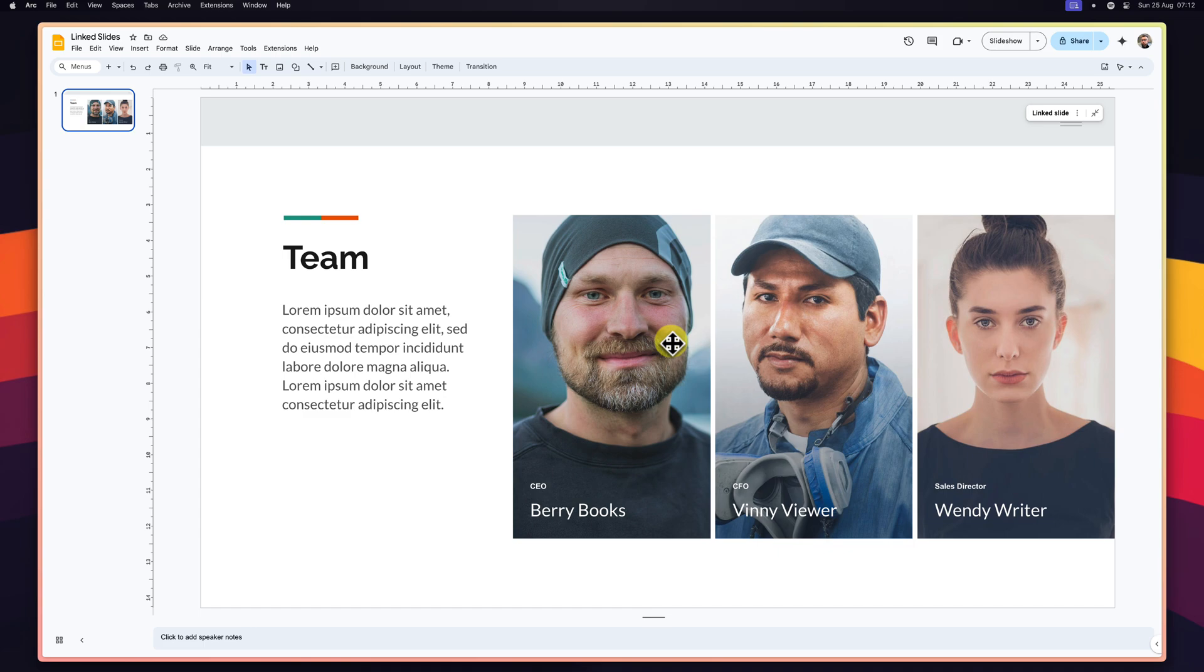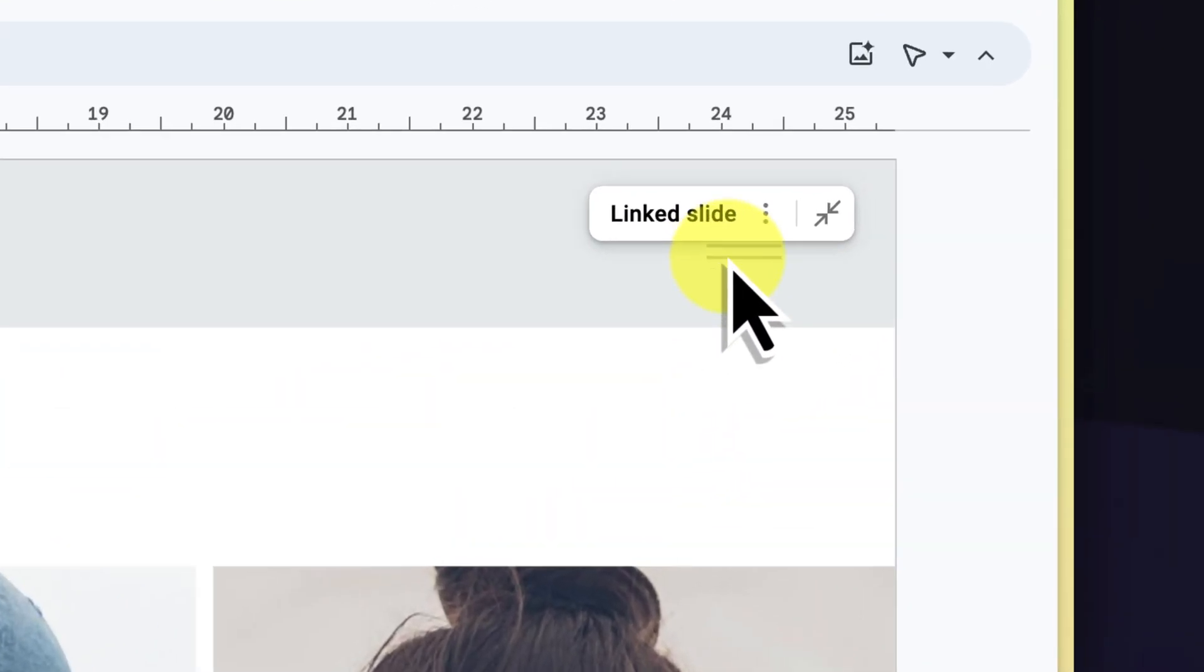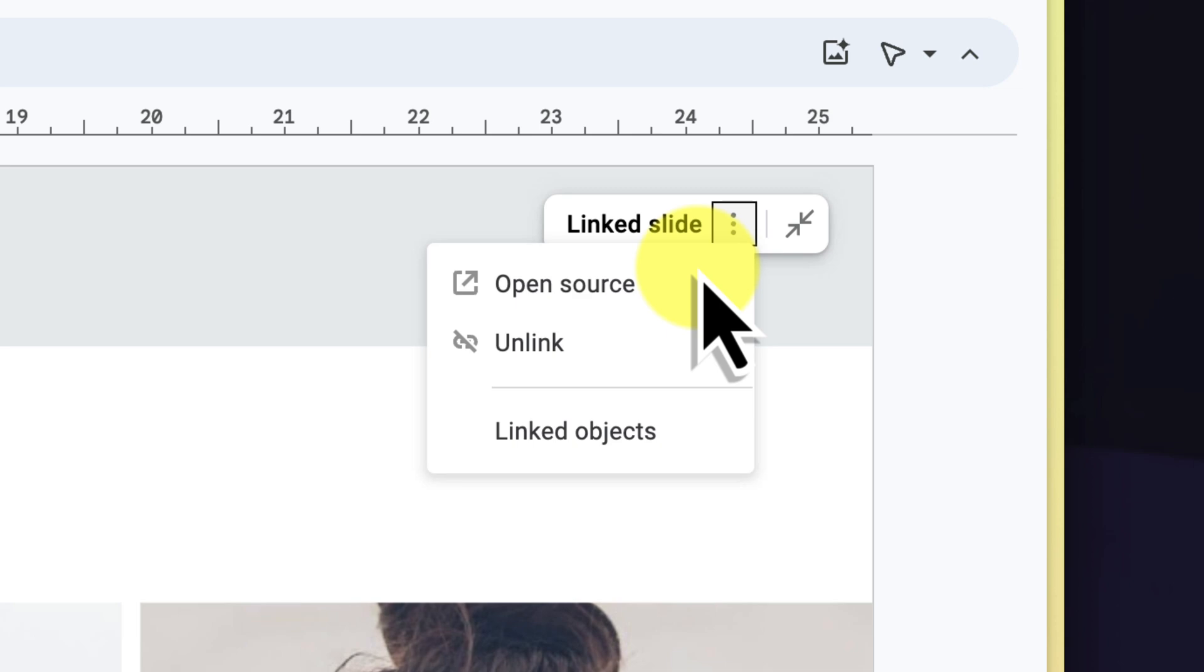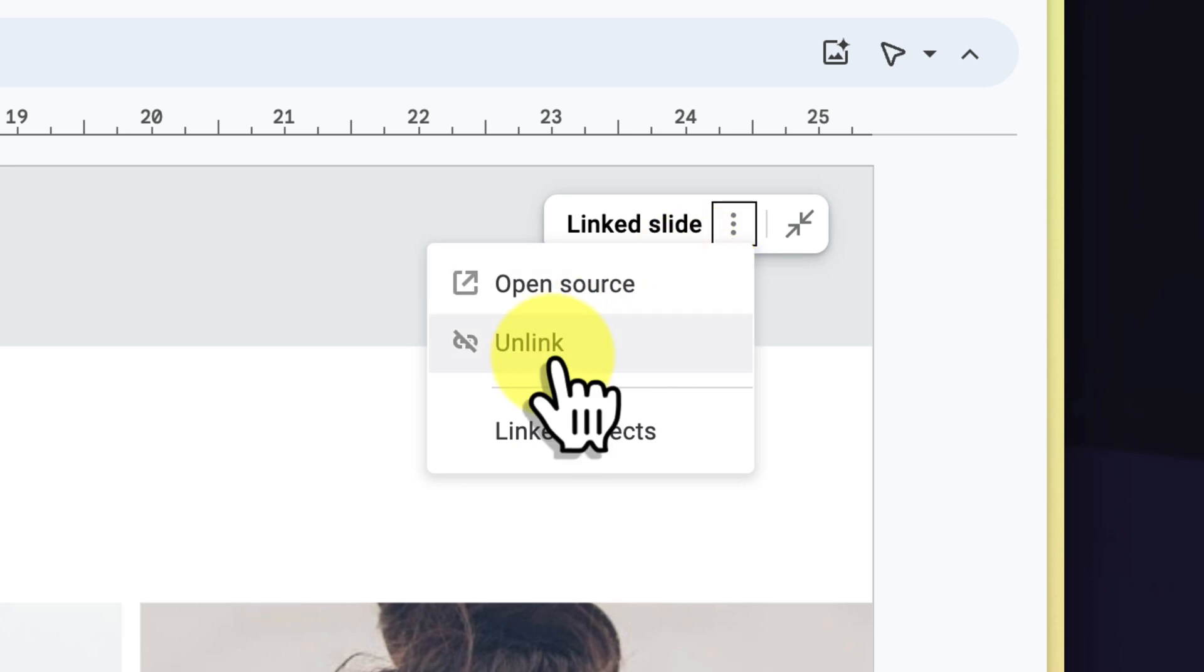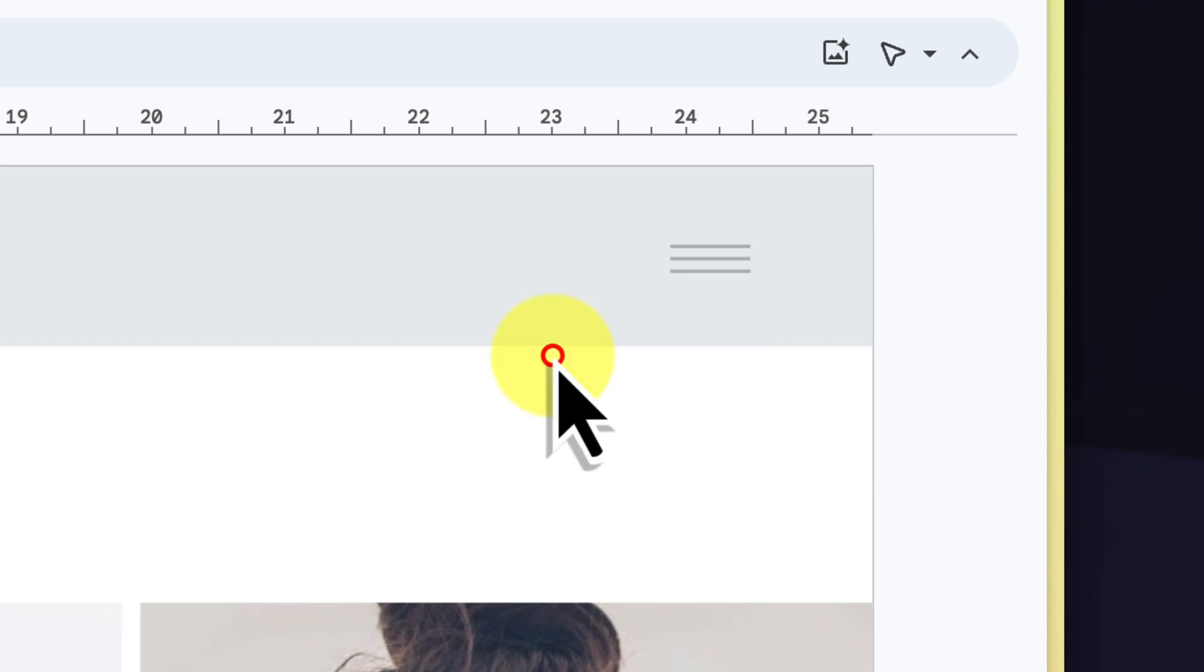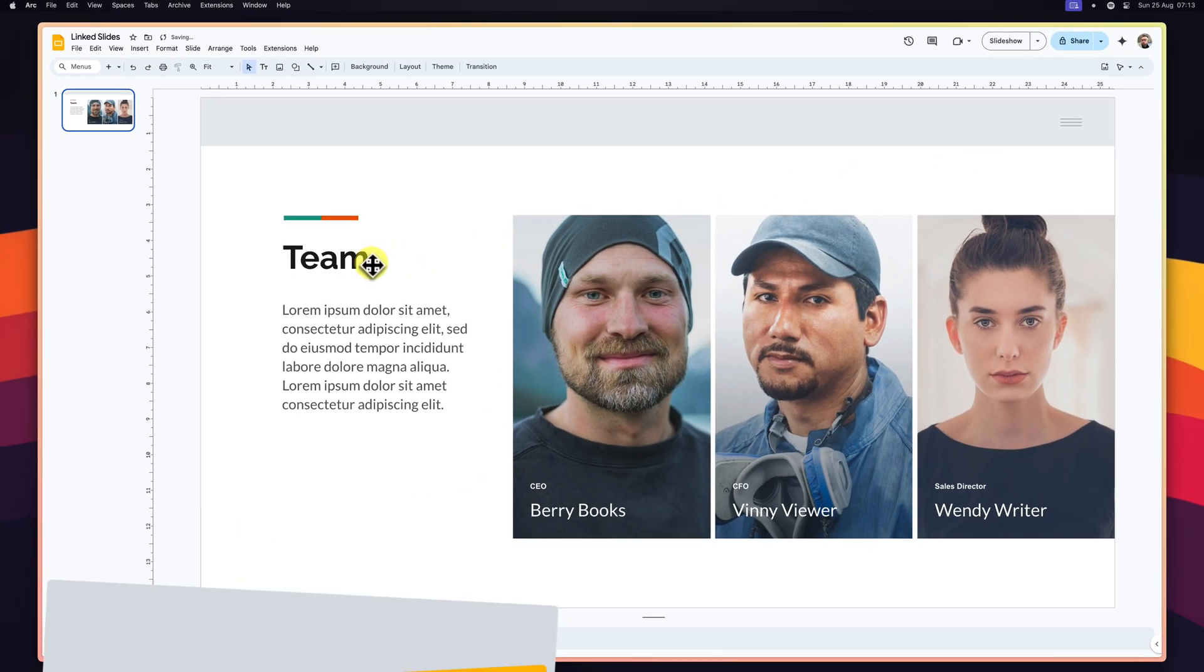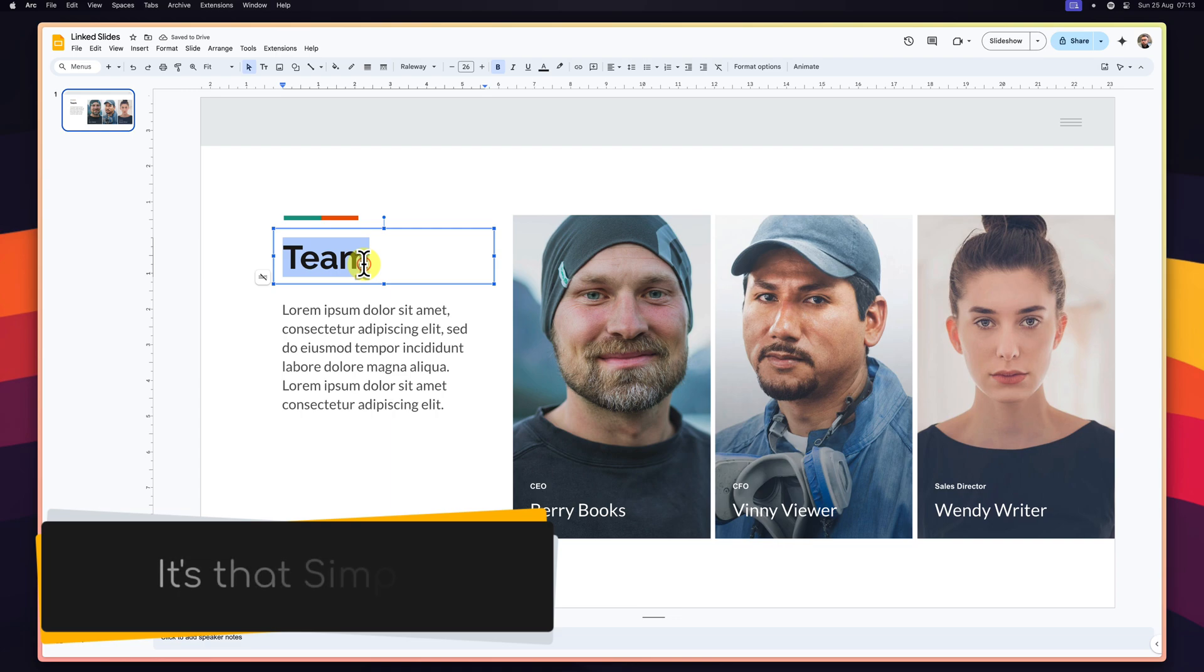To unlink a slide in your destination deck, simply locate the linked slide. Click on the ellipsis menu in the top right corner of the linked slide. From the drop-down menu, select the option to unlink. The slide is now detached from its original source and can be modified independently.